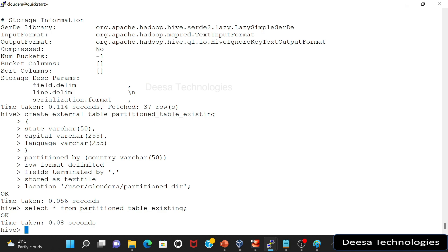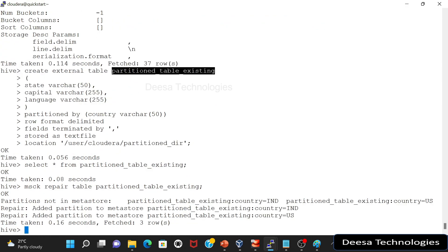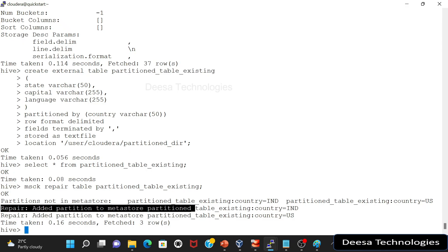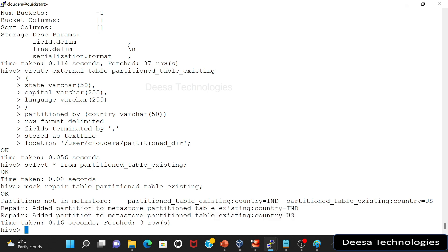So in order to recover this partition, we use a command MSCK. So we say MSCK repair table. And then we have to give this table name where we have to add those partitions. So if I enter this now, as you can see, it says repair added partition to the metastore partition table existing. So this is country IND, country US. So these partitions are now added.